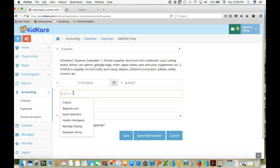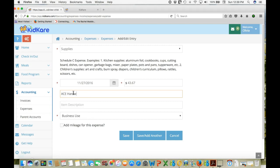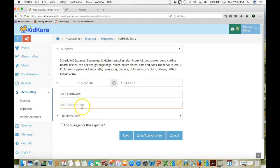Let's say you paid $43.67 and who did you pay it to? We've already listed some destinations, some places you might have spent money, but if you want to enter in a new place that you bought from, we're going to go Ace Hardware and what did you buy? We list some examples of expenses that might be supplies up here. And we could put down, let's say we bought a bunch of garbage bags.